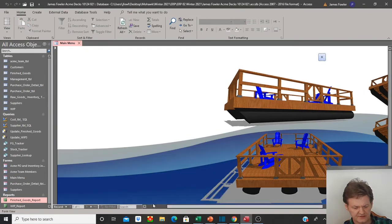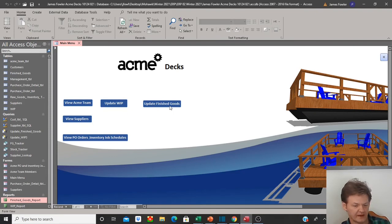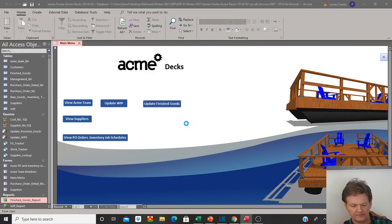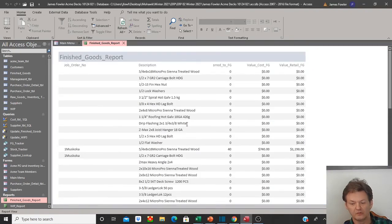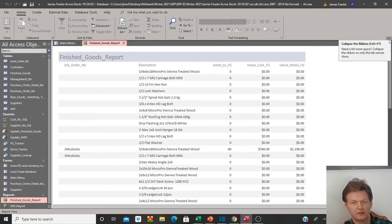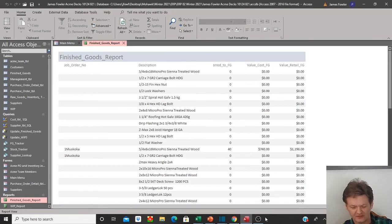We're going to test this out. So if everything is working correctly, when we select the 'update finished goods' button, it should run the query to update the table and simultaneously — immediately following that — produce our report. Let's give that a try. We have the same commands here, and there we go — our report showed up. This allows the user to create multiple functions with a single button — very useful and super easy to use within Microsoft Access. I hope you all found that helpful and we will see you on the next video. Bye for now.